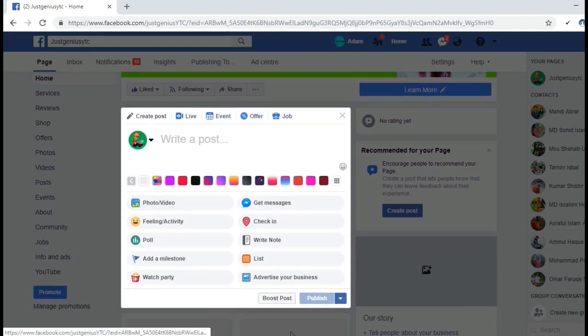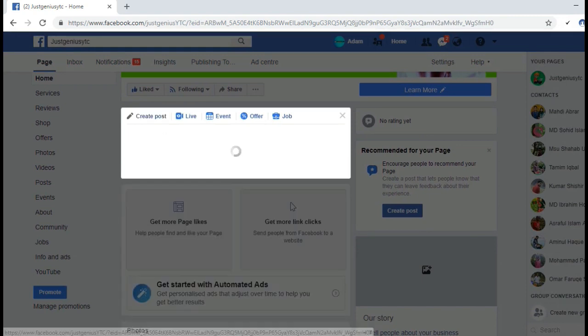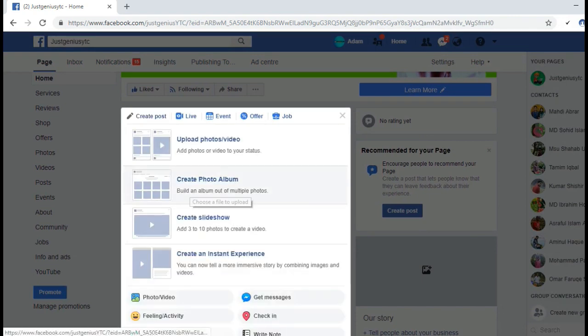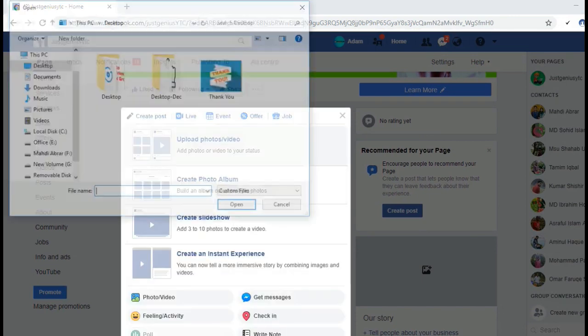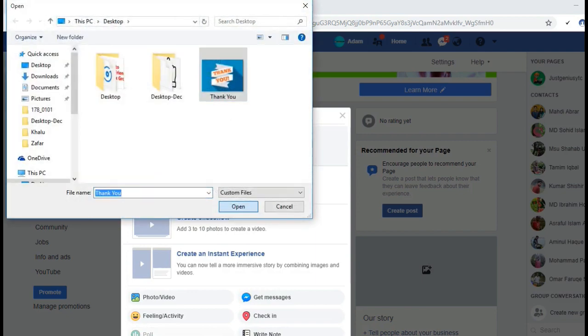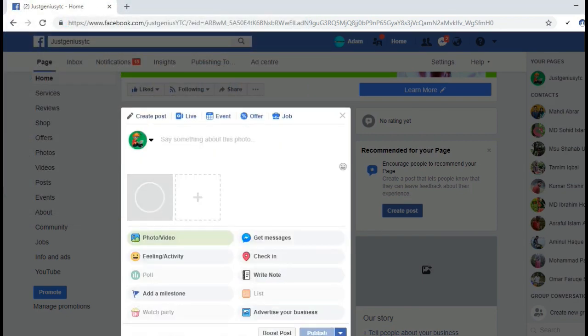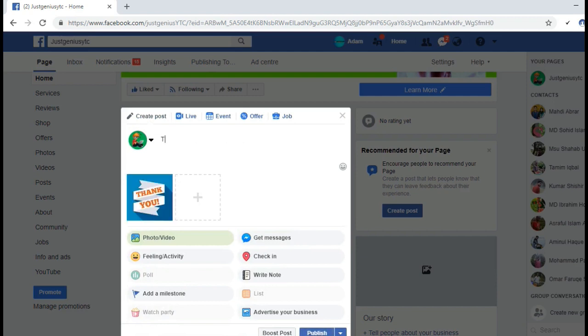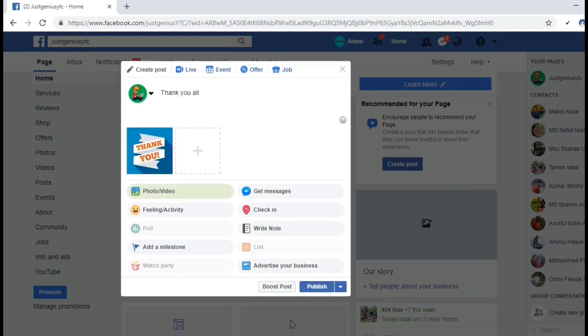Let me choose a photo first. I'll click photo and upload photo. I am uploading from my desktop. I'll select this photo and write something here.